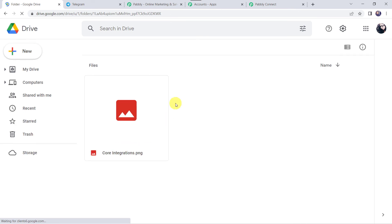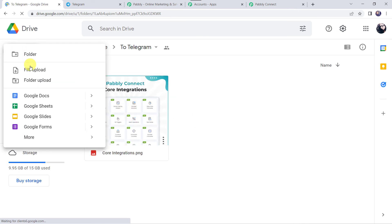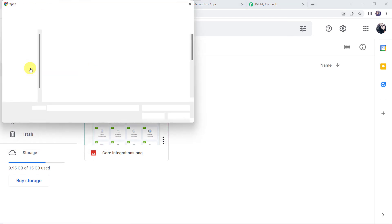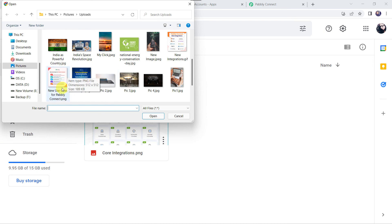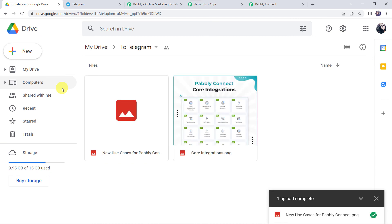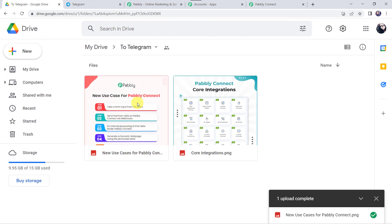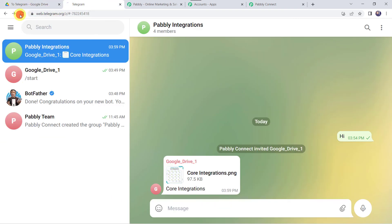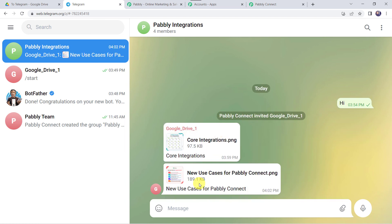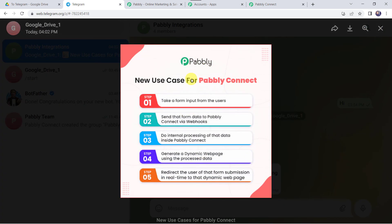I'll move to my Google Drive folder and upload a new file by clicking the plus sign, New, File Upload. I'm selecting the image New Use Cases for Pabbly Connect. The file is uploaded. Now let's check our Telegram group and refresh it. Even after refreshing we can't find the file yet because the trigger here is polling-based and it will take some time to capture the response. After waiting, we can see that the file was shared on our group — New use cases for Pabbly Connect.png. Opening it, we can find the correct image is shared, so our integration is perfectly working.